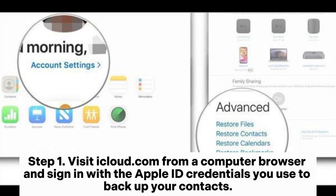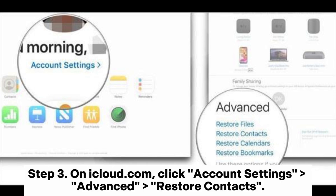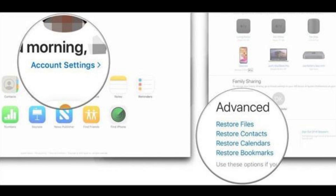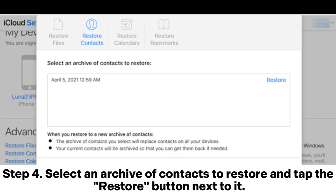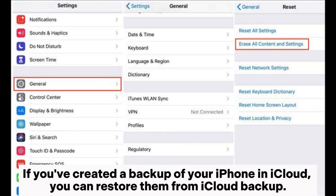Way 2: how to recover contacts from the iCloud website. Step 1: visit iCloud.com from a computer browser and sign in with the Apple ID credentials you use to back up your contacts. Step 2: if you have enabled two-factor authentication, enter the code you receive on a trusted device. Step 3: on iCloud.com, click Account Settings > Advanced > Restore Contacts.